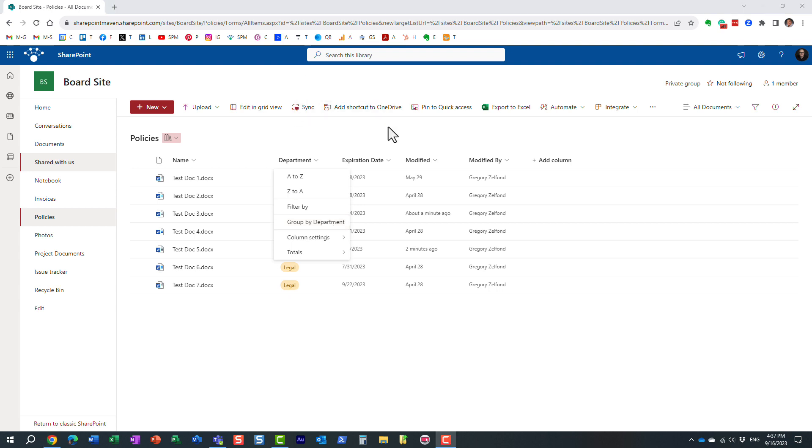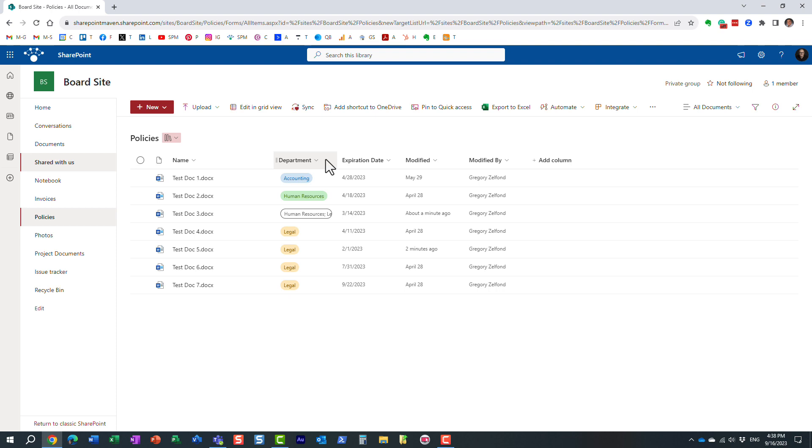So that's all I really wanted to show you in this video, nice and easy. And I'm sure you will encounter situations when you need to make columns multiple selections. So definitely utilize this trick, but be aware of the fact that if you're grouping by this column in a list or library, you will not be able to. So once again, thanks for watching my video. And as always, happy to see you on my blog, SharePointMaven.com. Goodbye.